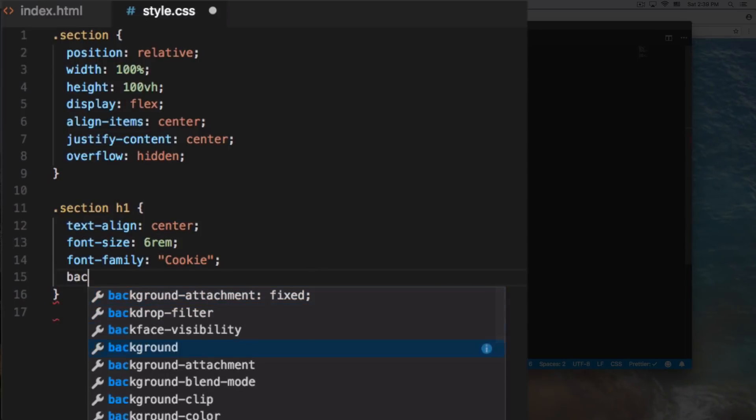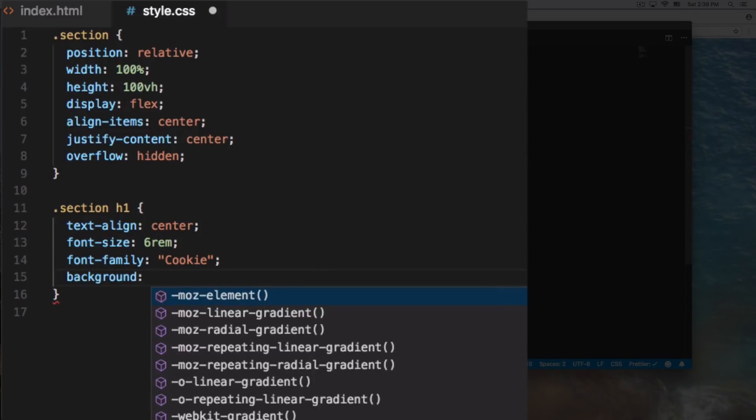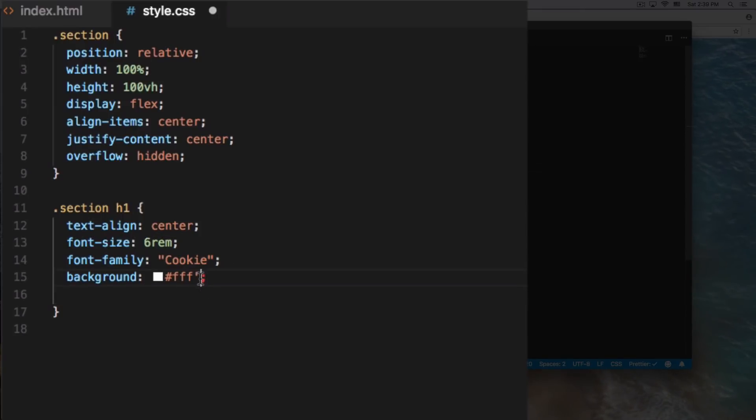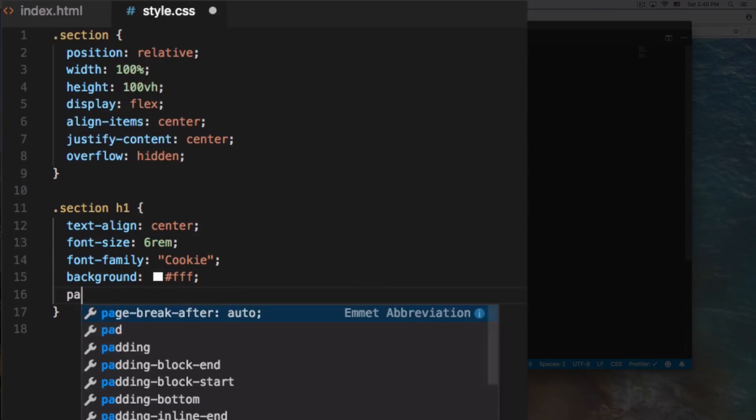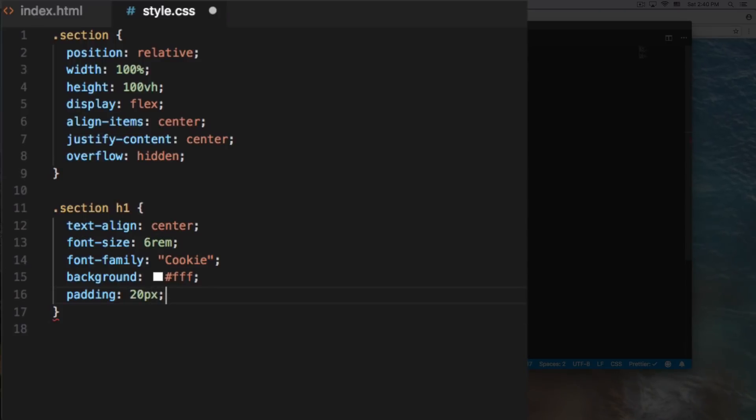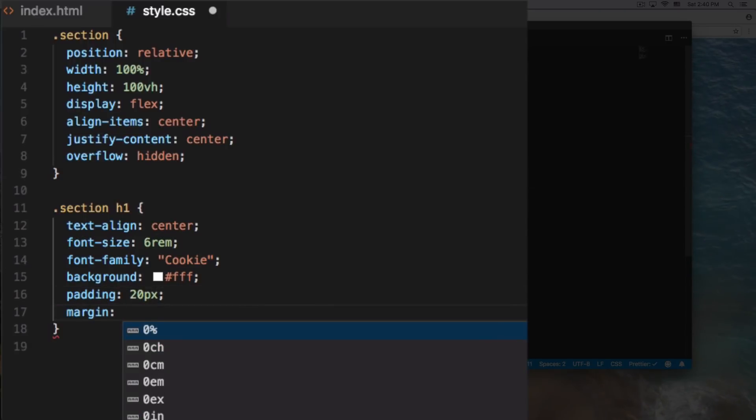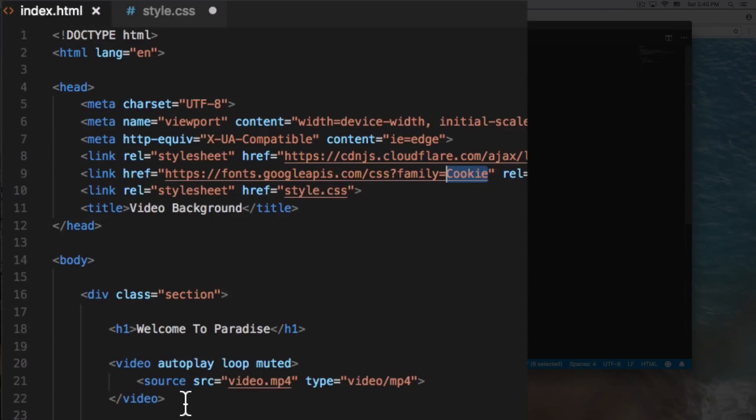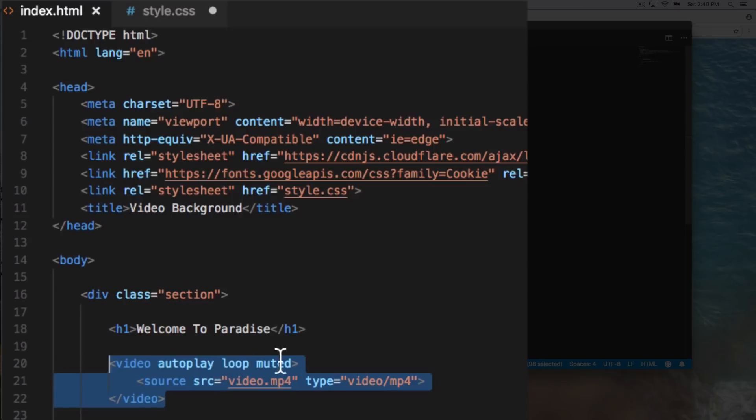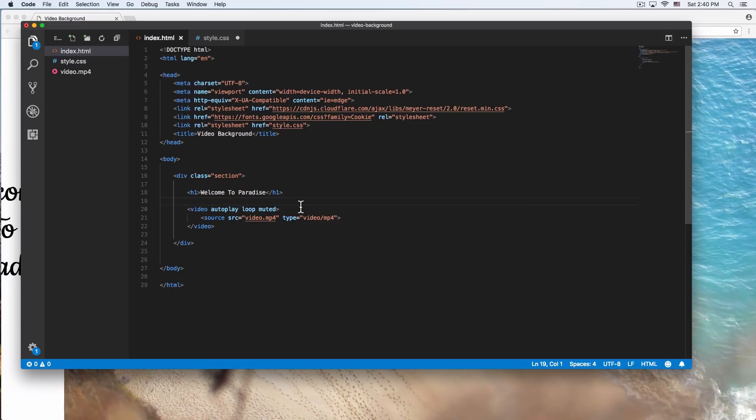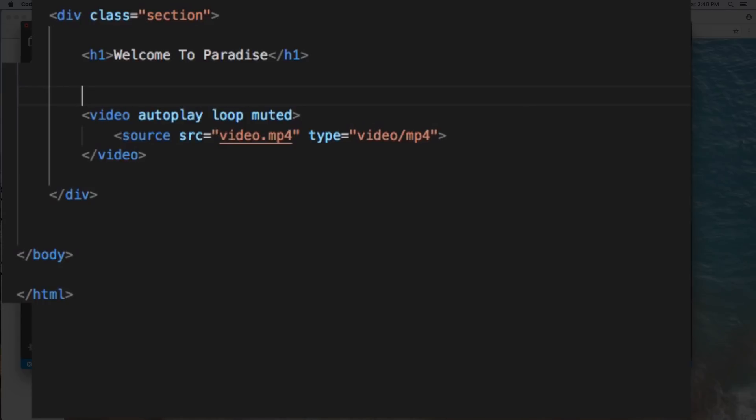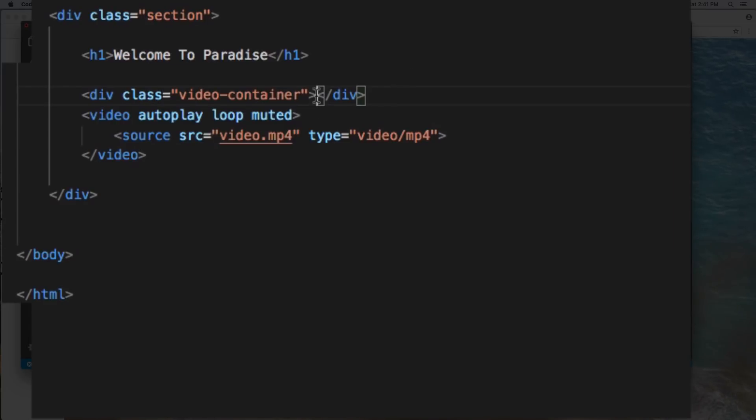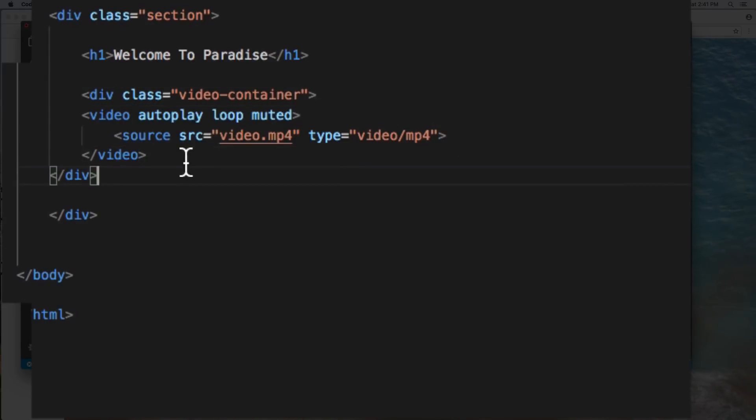Let's say background, I want like a, I don't know, white background. Let's see what else. All right, a little bit of padding, let's say 20 pixels. Margin, like 15 pixels. So we have the video here. I want to wrap this video in something like a container.